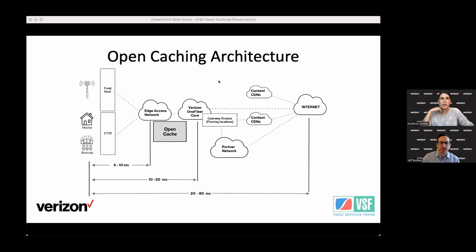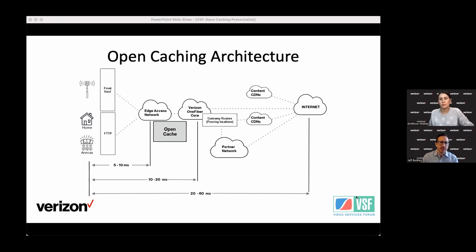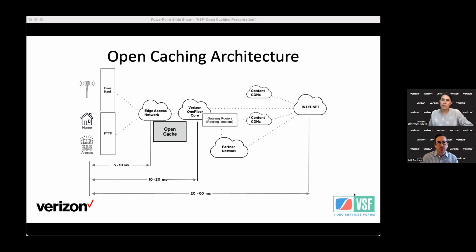The challenge for Verizon — and I think a lot of ISPs and CDNs — is how do you get this large volume of traffic through the internet and through a carrier's network to end users? So you're solving an infrastructure problem and also a quality of experience challenge for your end users.